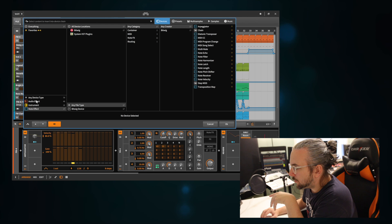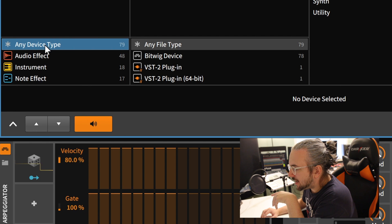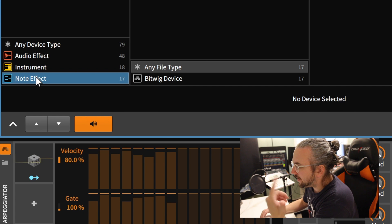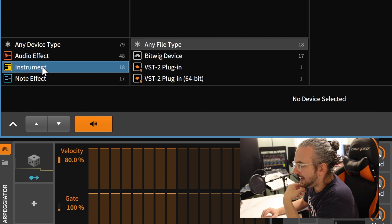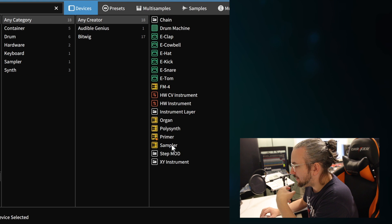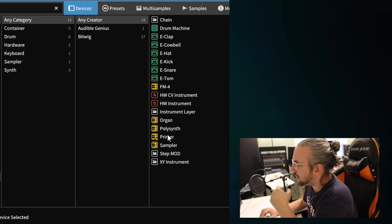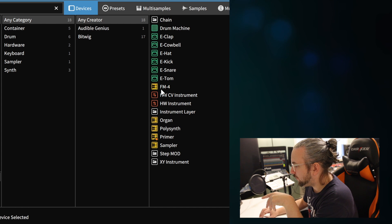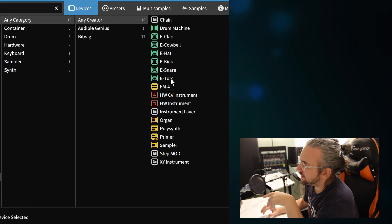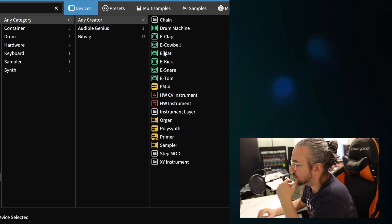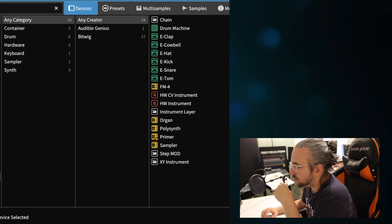This browser lets you toggle between any device type — audio effects, instruments, and note effects. Note effects are more like MIDI effects, and instruments are the virtual instruments. As you can see, you get a sampler, a polysynth from Synthorial — so it's not from Bitwig — you get an organ, an FM4 synthesizer, a drum machine, and different synthesizers that generate drums like the kick and hat. And you also have audio effects.